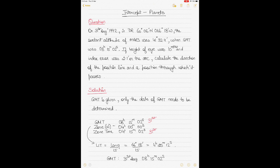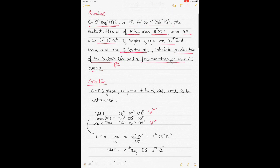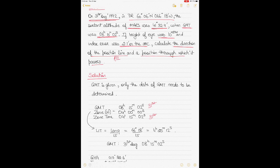The question states: date is 31st of August 1992, and the DR position (dead reckoning position) is 60° 06' N and 66° 18' W. The sextant altitude of Mars was 41° 32.4'. GMT time is given as 08h 15m 02s. Height of eye is 10 metres, index error 2.1' on the arc. We have to calculate the direction of the position line (PL) and a position through which it passes.